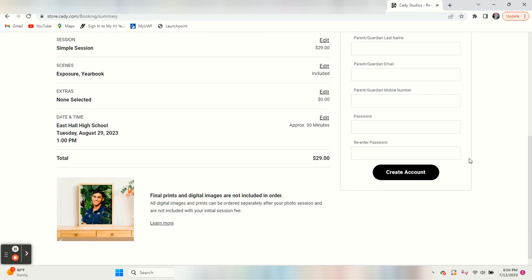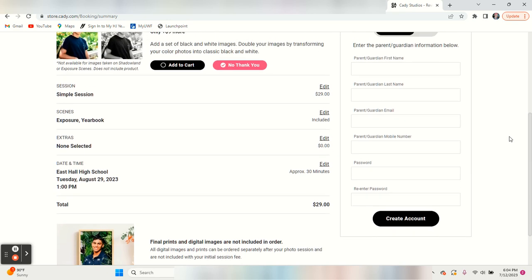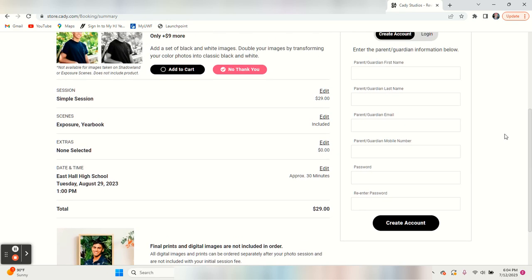What you have to do next is create your account. All of your information would go here. Once you click create account, you'll be asked to pay online. That's the only way to do these sessions.